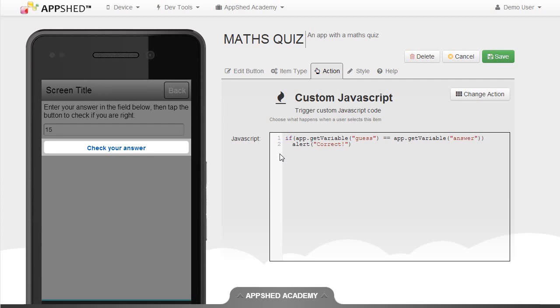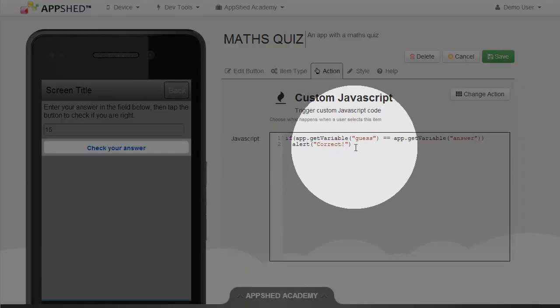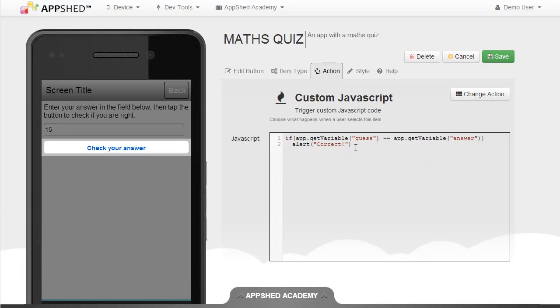If the user got the question wrong we should give them a little message as well. So what we're going to do is we're going to extend our code here, so else works in partnership with the if statement and we're going to alert them a message that says wrong answer.